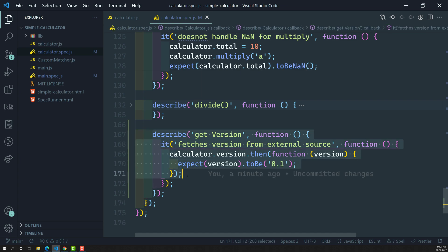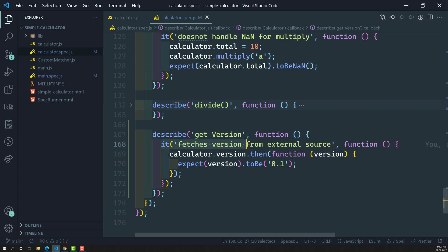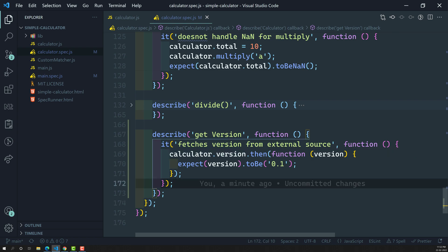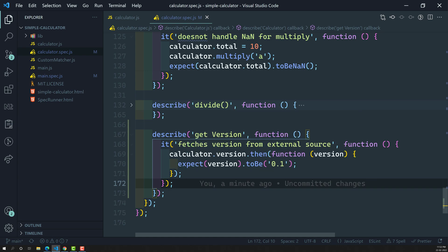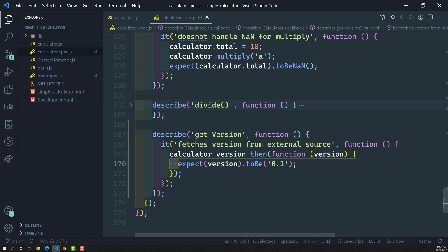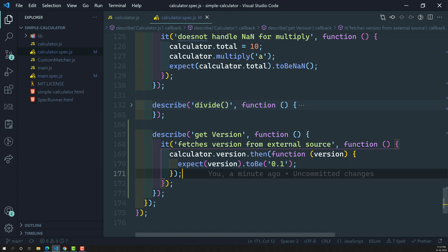The actual problem is that Jasmine treats this as a synchronous function. It will try to execute the test case, it will read the version line, and immediately go to the next line — there is no expectation at that point. That is why it says 'spec has no expectations'. Then after, when the promise is resolved, the expect is executed — but by that time the test case has already completed. So you need to tell the test case to wait until this promise is resolved.